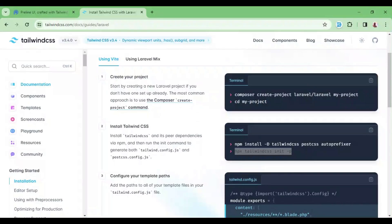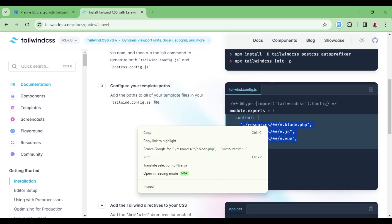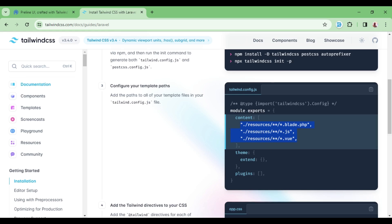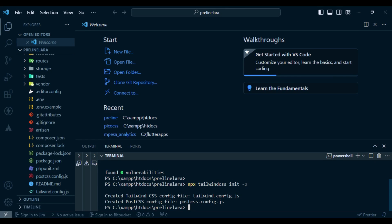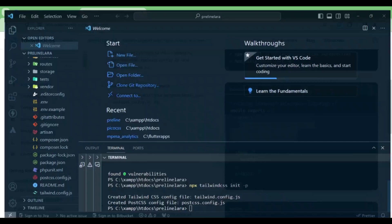After that we need to modify some things. Under the content section, we need to include the blade files, the JavaScript files, and the view files. This way it will handle all those file types. If you also want to use it for Livewire, the Livewire files are .blade, so this first scenario handles them perfectly.